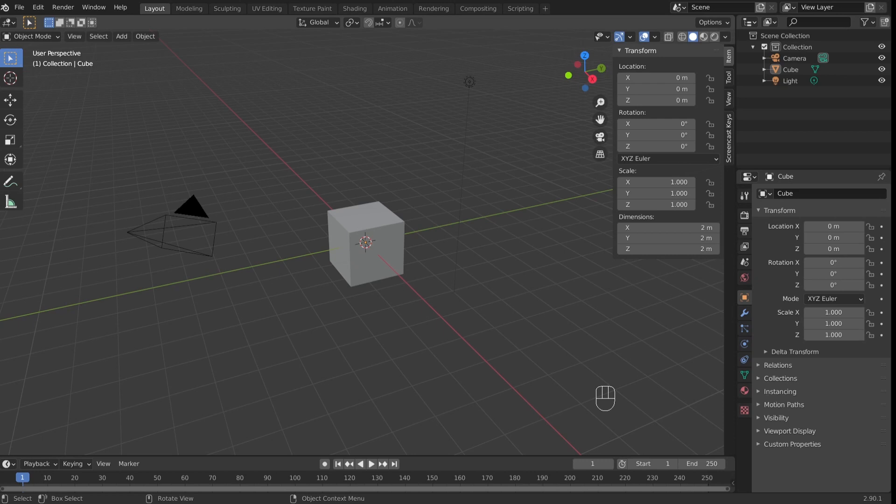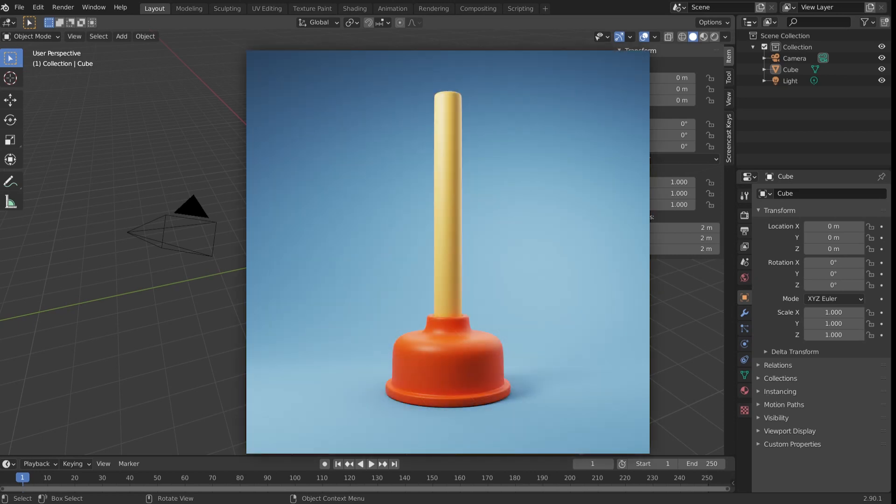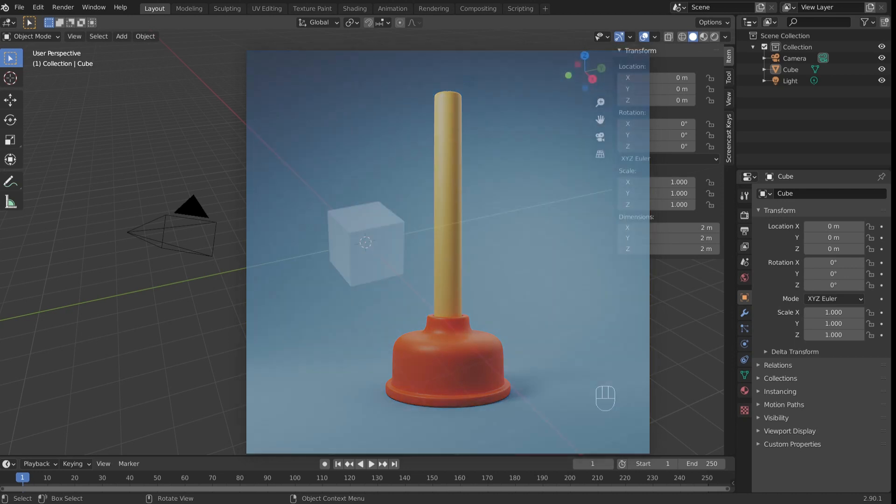In this tutorial we're going to model a plunger and create a render similar to this one. A plunger may seem like a strange subject, but it's easy to model and it can help you learn many basic techniques which you can use to create your own stuff.